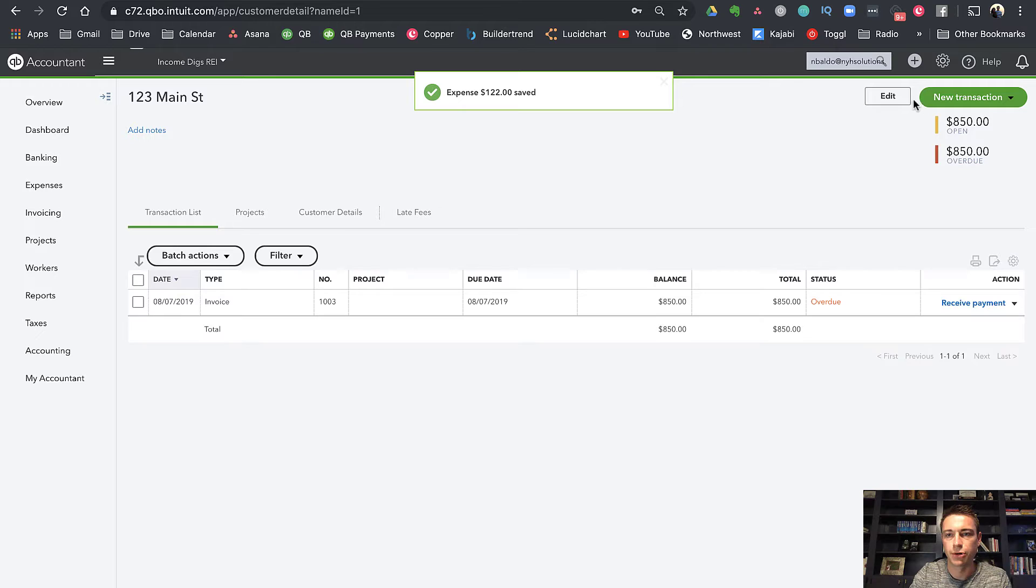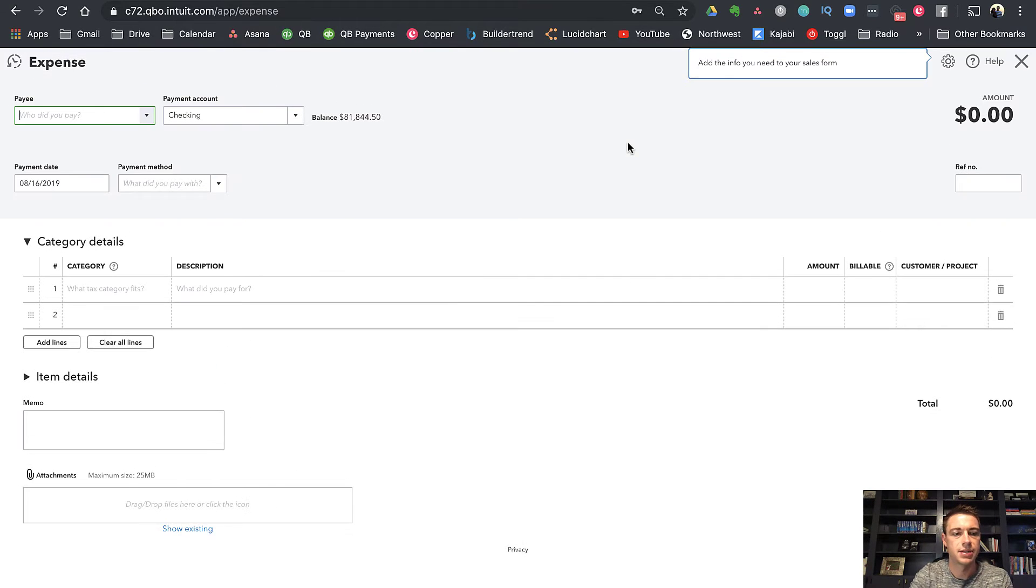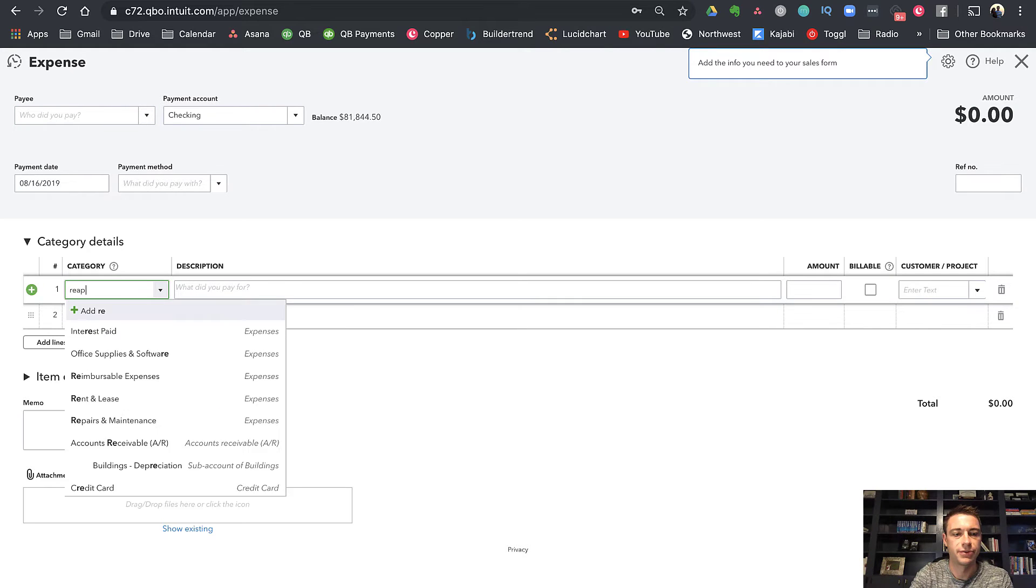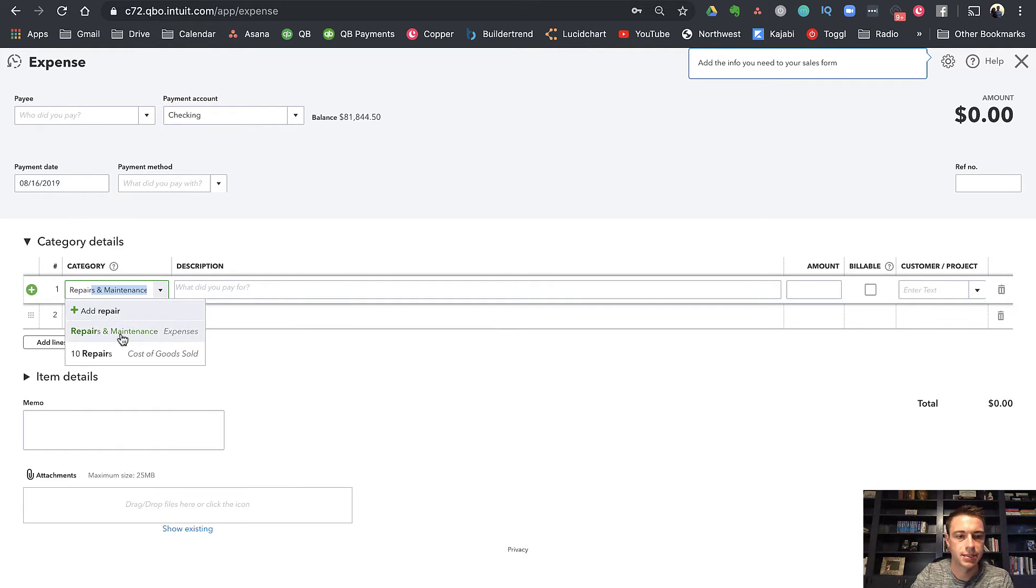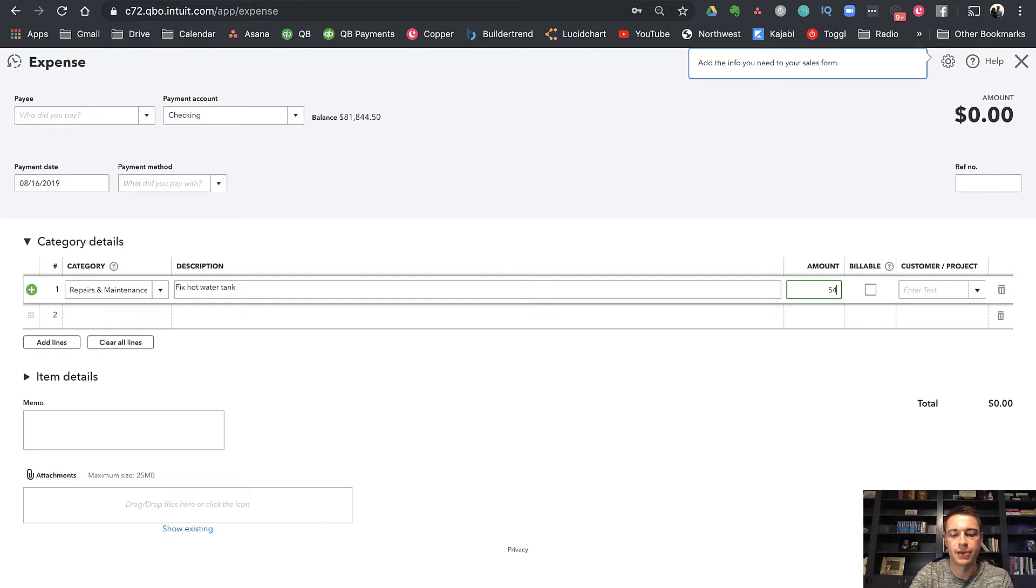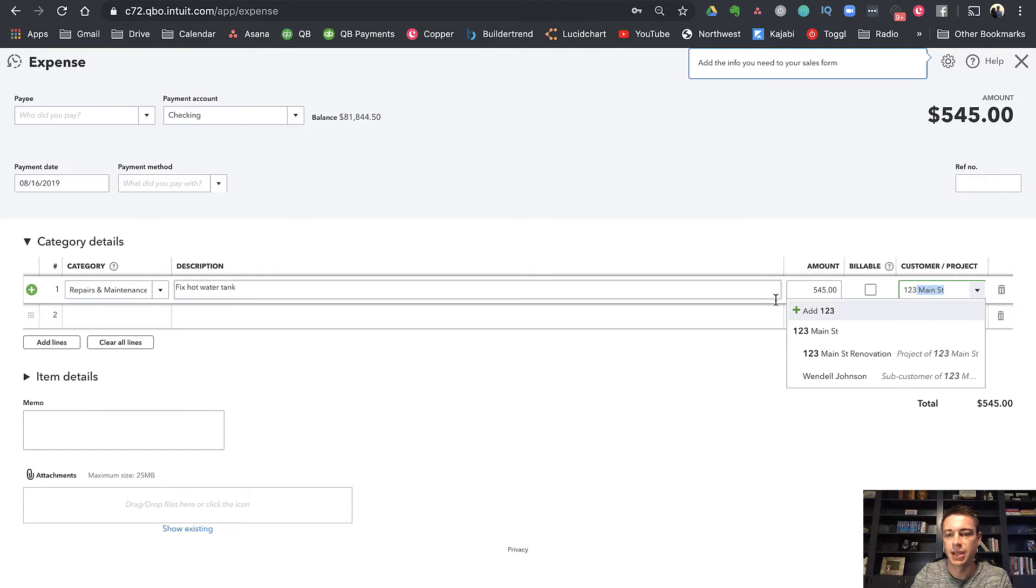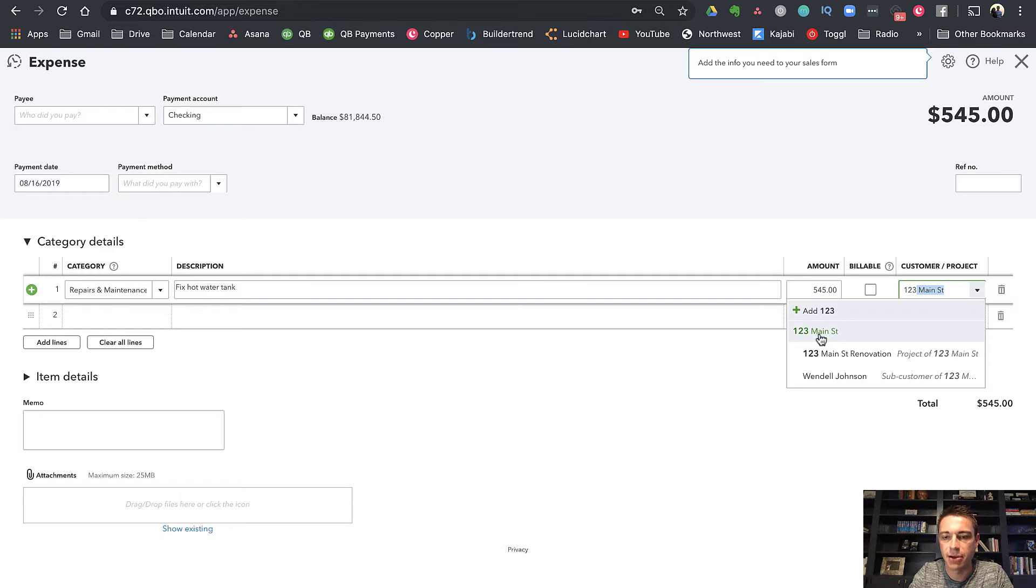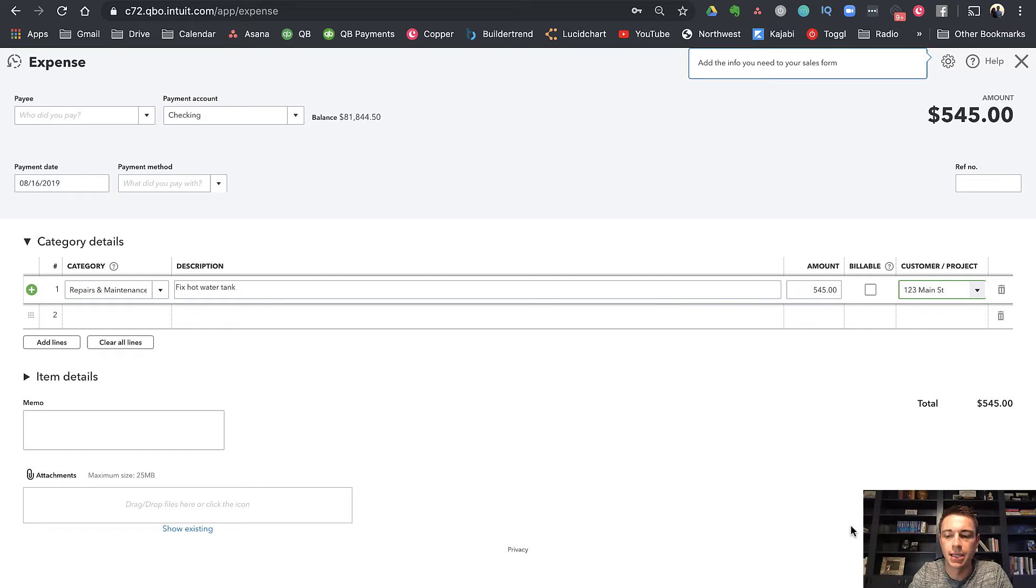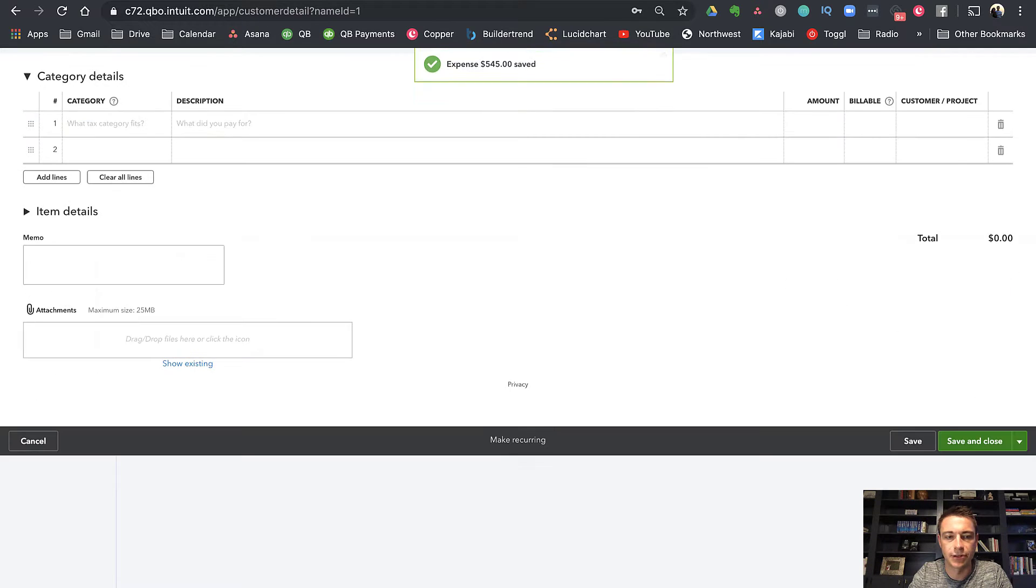Let's just add one more just for fun here. Let's do another expense. And let's do this one for repairs and maintenance. Fix hot water tank. And this was $545. And that was for 123 Main Street. Now notice I'm putting it to 123 Main Street at the parent level, not at the sub-customer level, which is the actual human being who is my tenant. Save and close that.